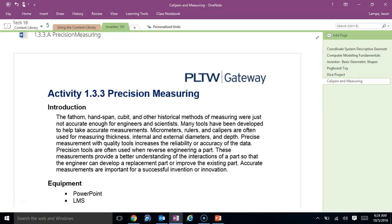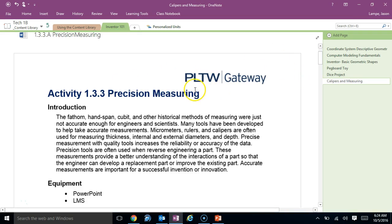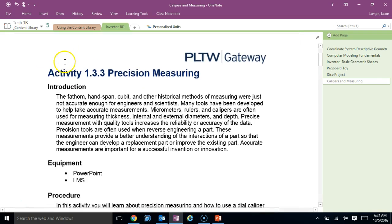All right, this is an explanation of the calipers and measuring worksheet that's in your Inventor tab. As you can see, it's a Project Lead the Way document activity 1.3.3, Precision Measuring. Precision Measuring is a very important skill that we're going to need, especially when we get into some of our stuff with Inventor.